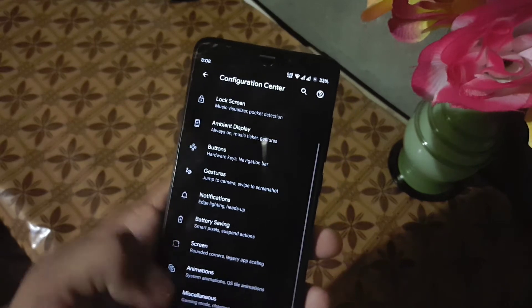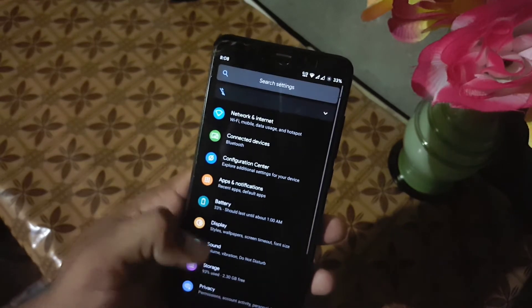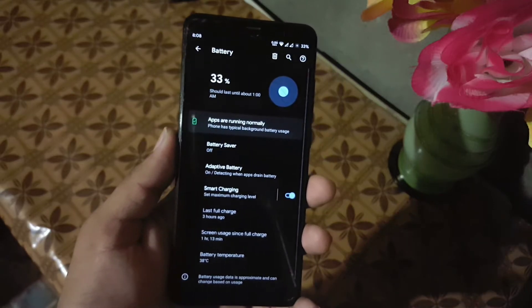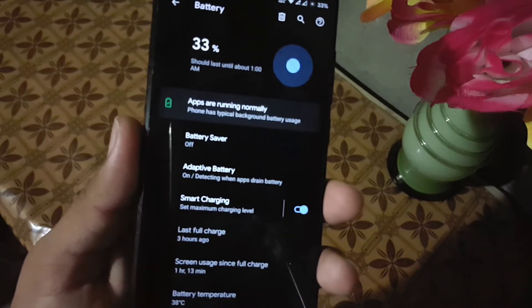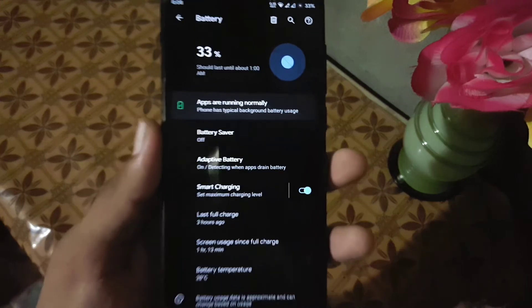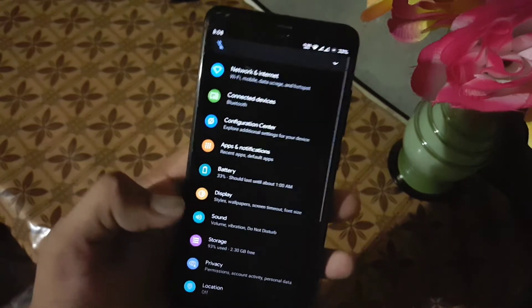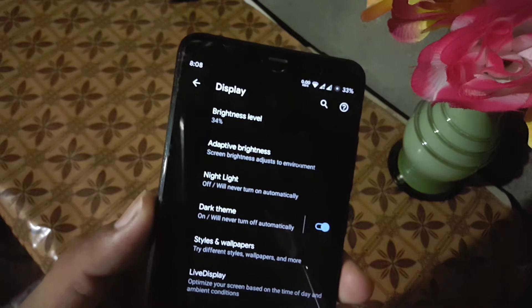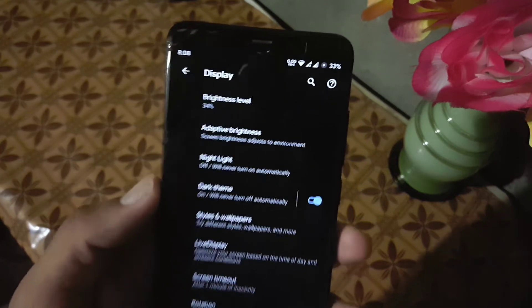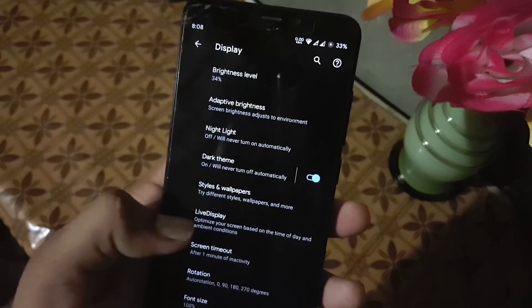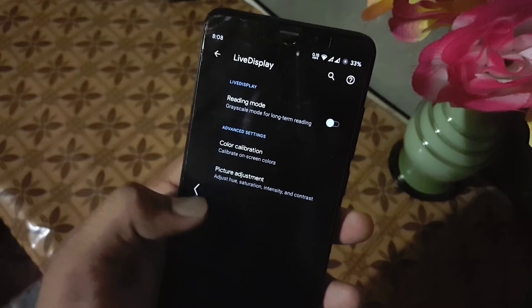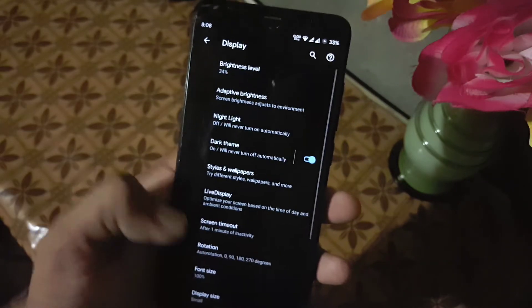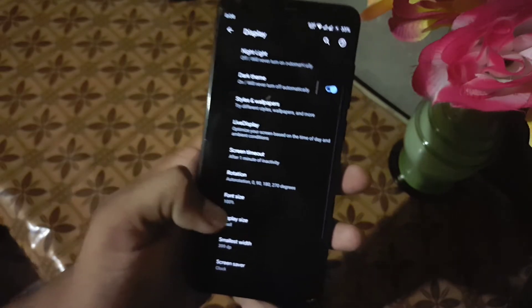Then we have the misc section — in the misc we have advanced gaming mode, screenshot type, and charging animation settings. The battery performance is also really amazing. Here we have battery saver, smart charging, and adaptive battery options. Then we have the display section — here we have brightness level, adaptive brightness, night light, dark mode, night styles, and live display. From here you can play with color calibration and also adjust picture settings.